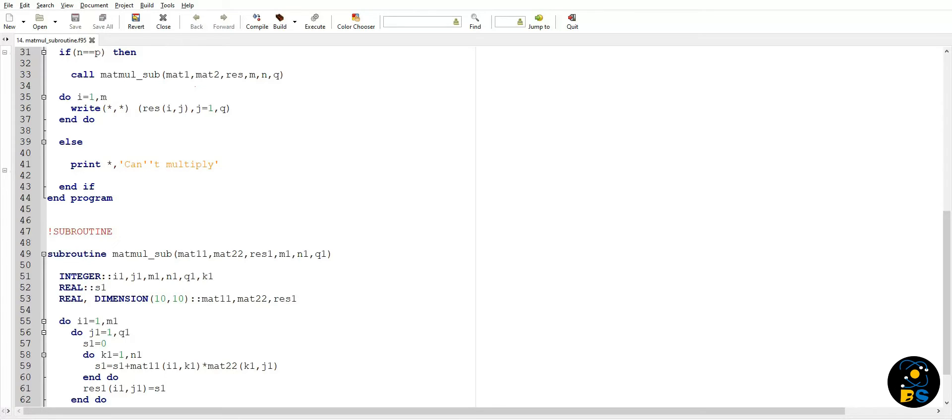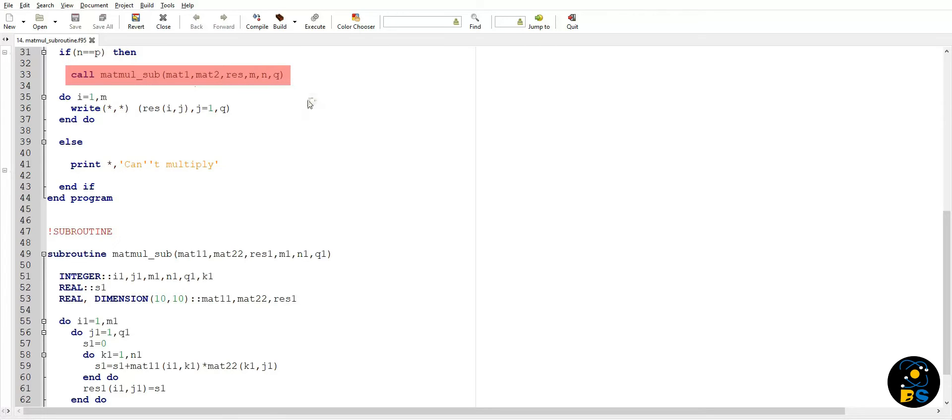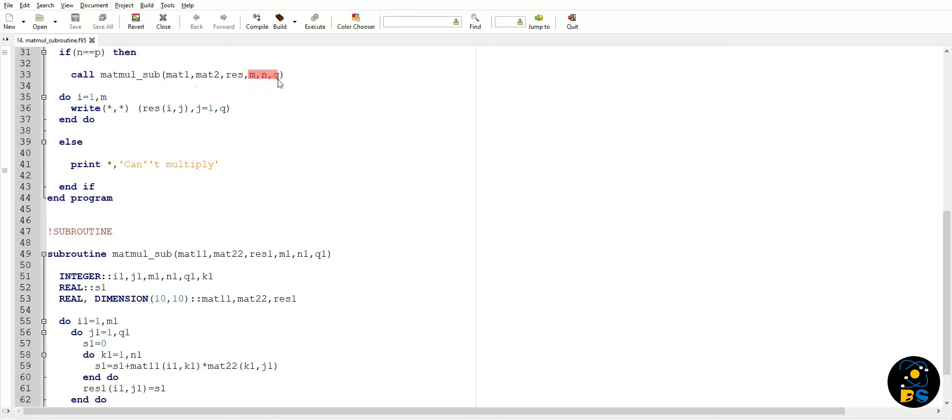Now let's understand this subroutine call matmul_sub. Here we are passing matrix one, matrix two, resultant matrix, row and column indices of matrix one, and column index of matrix two.